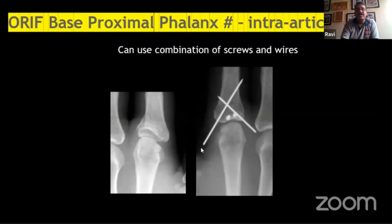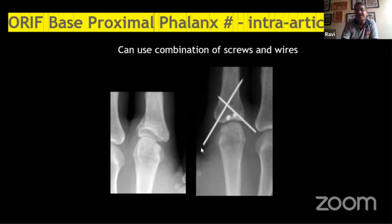For intra-articular fractures involving the base of the proximal phalanx, one can use not only distraction but a combination of carefully placed K-wires and internal fixation screws to achieve a congruent reduction of the joint, which will determine the outcome.